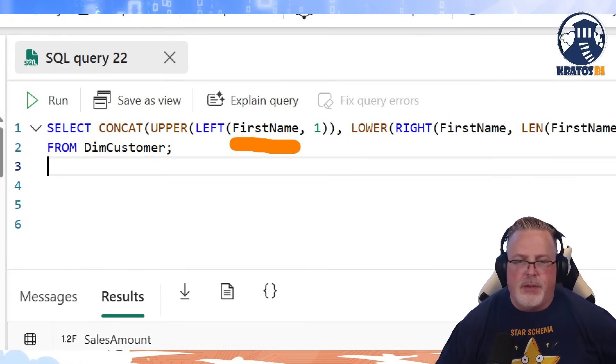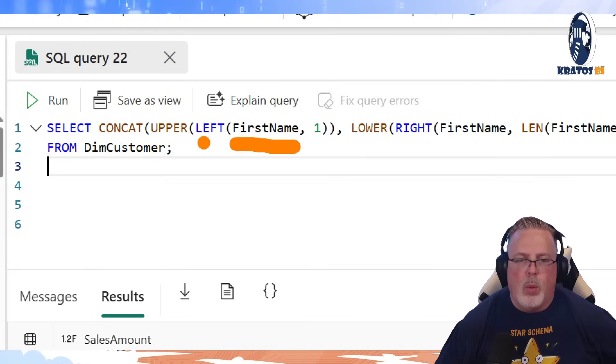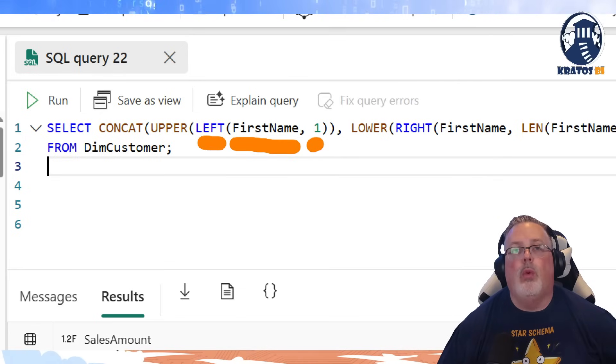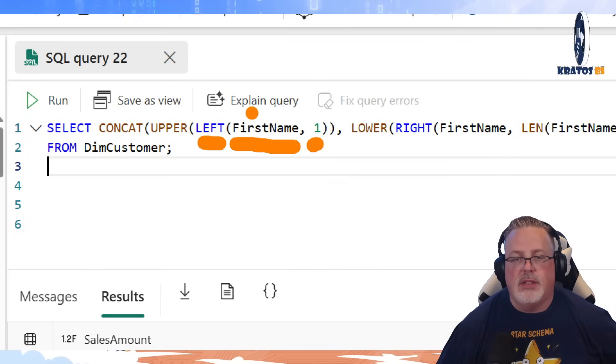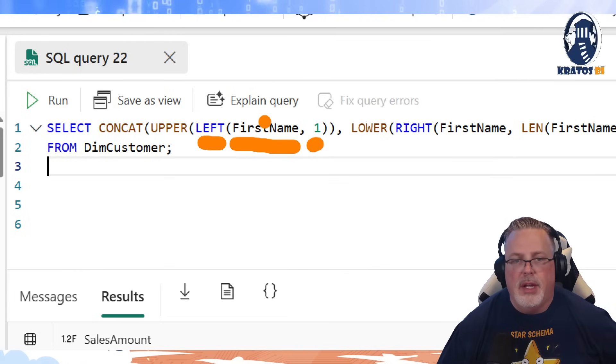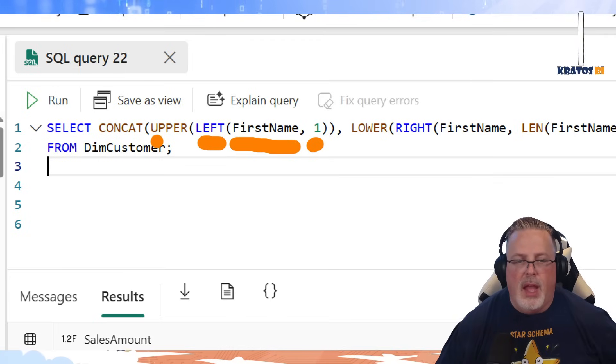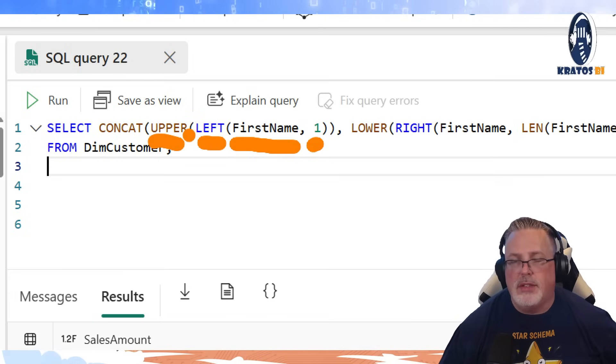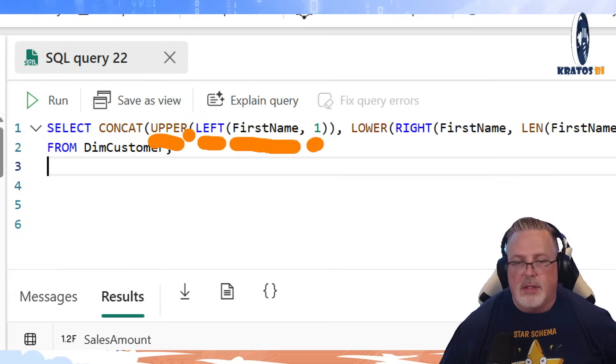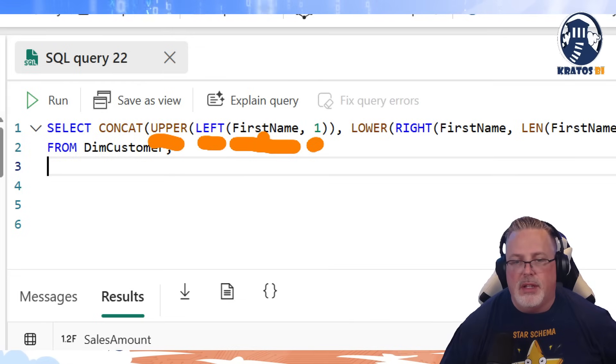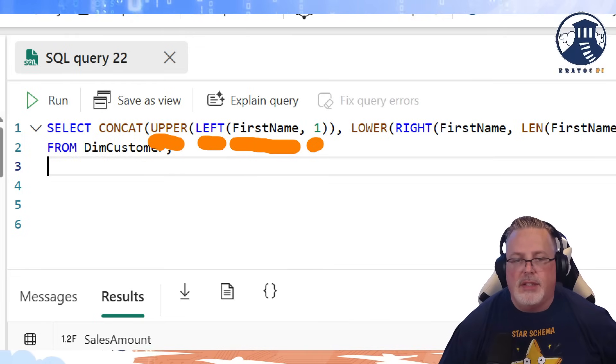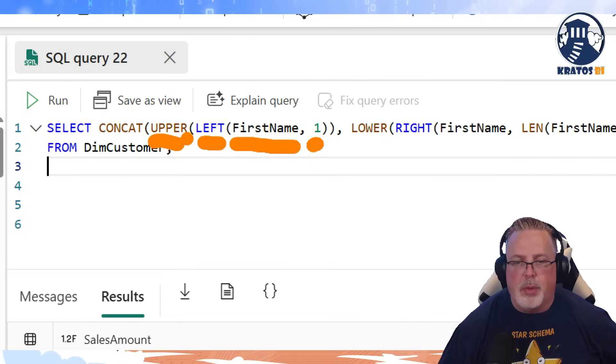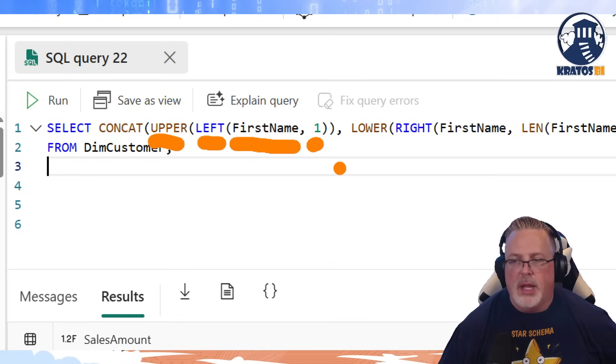We're going to take in the first name, we're going to do LEFT 1. What this does is this is going to take the leftmost character in first name, and then it's going to apply an upper function to it. So my name is Chris. The first letter, and that is a C. It's going to make it upper. So we're going to be uppercase C.